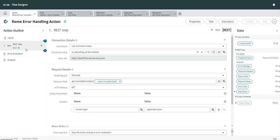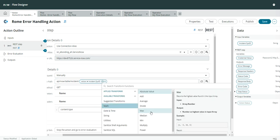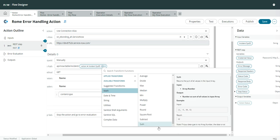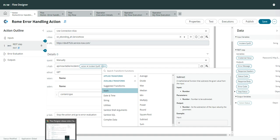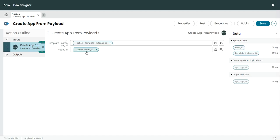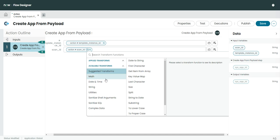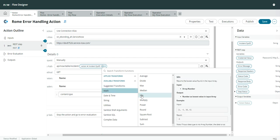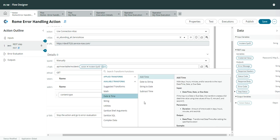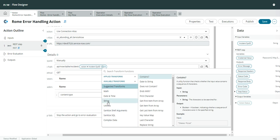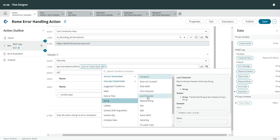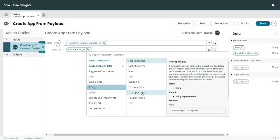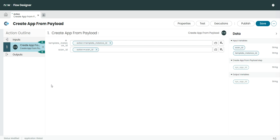Let's see one last new feature — the new transform functions. Here in Math we got many new ones, such as square root. I can show you the comparison because I have one instance still on Quebec — in Quebec, under Math we only had five, but in Rome there are a lot more. The same goes for String — functions like 'ends with' and 'replace string' are available now but were not there in Quebec. So this is the third new feature.